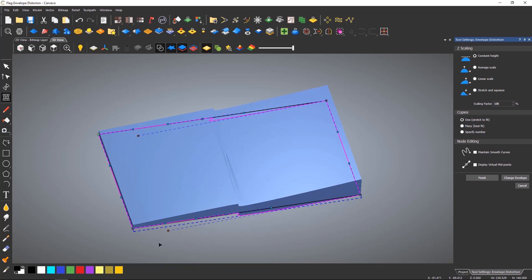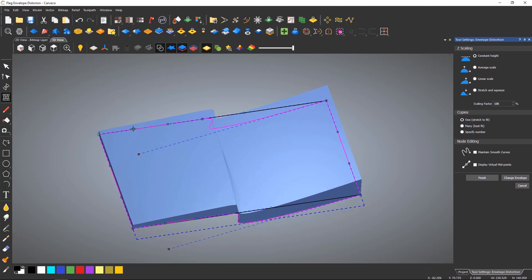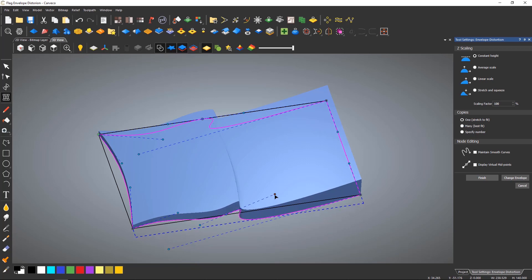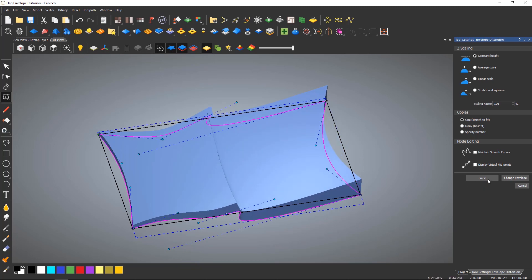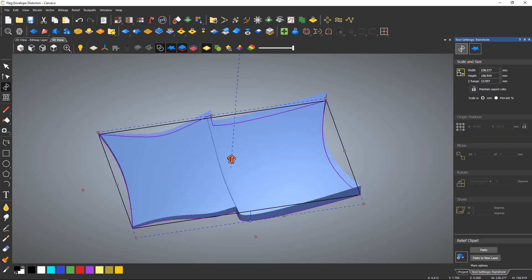Any other bezier handles can then be moved to create a realistic looking flag. When happy select finish and the clipart will be updated leaving you in the transform mode ready for you to paste the clipart down to finish.